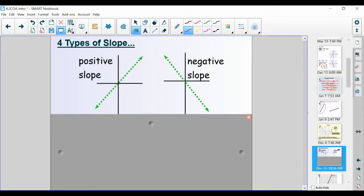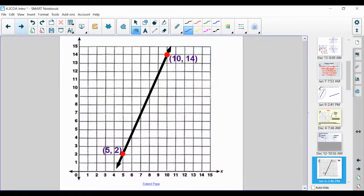We're going to talk about vertical and horizontal lines shortly, but right now I want us to hone in on positive and negative slope. If we're reading from left to right, which direction is our line going — up or down? It's going up, it's positive, it's rising. If it's negative, it's going down.